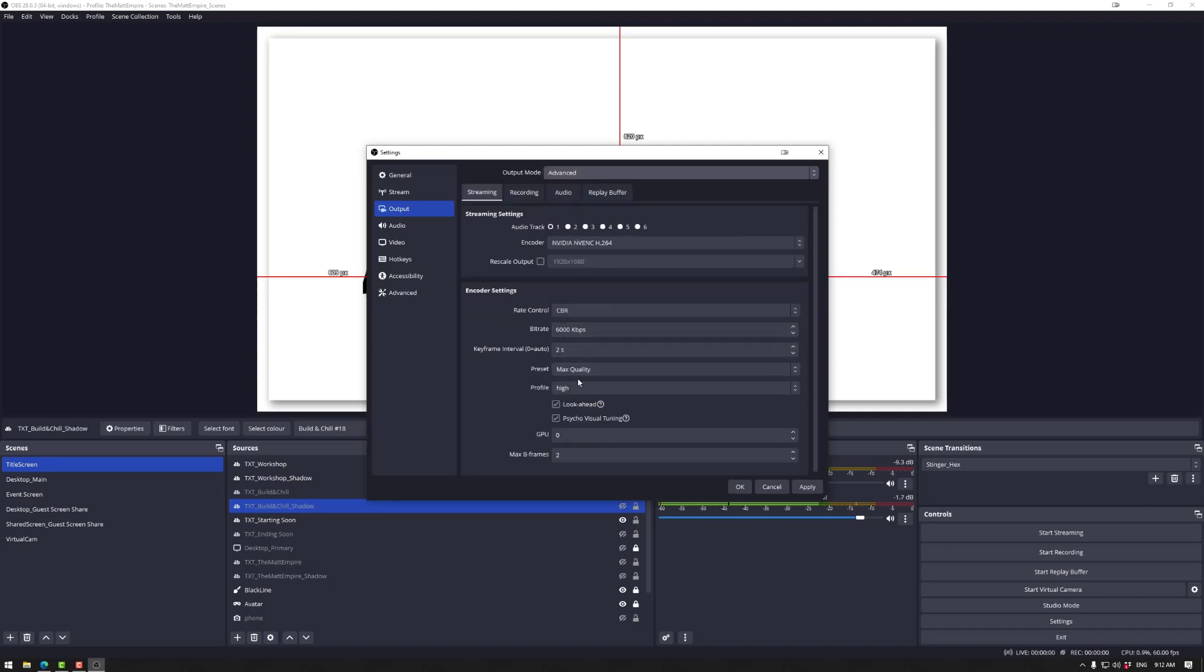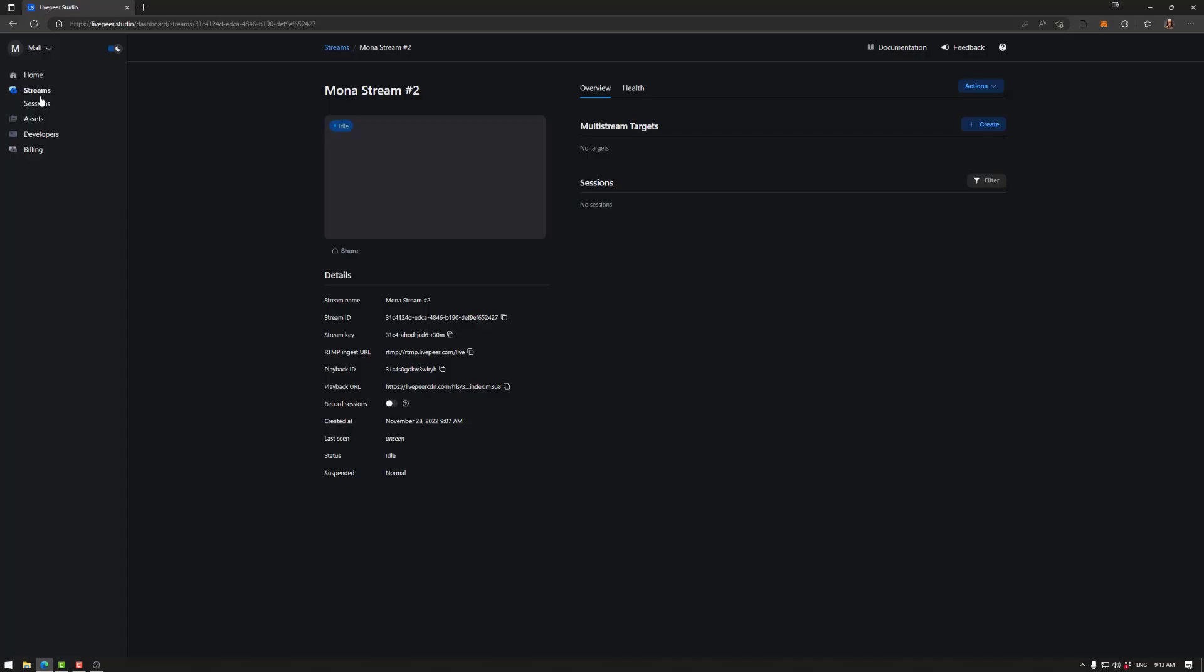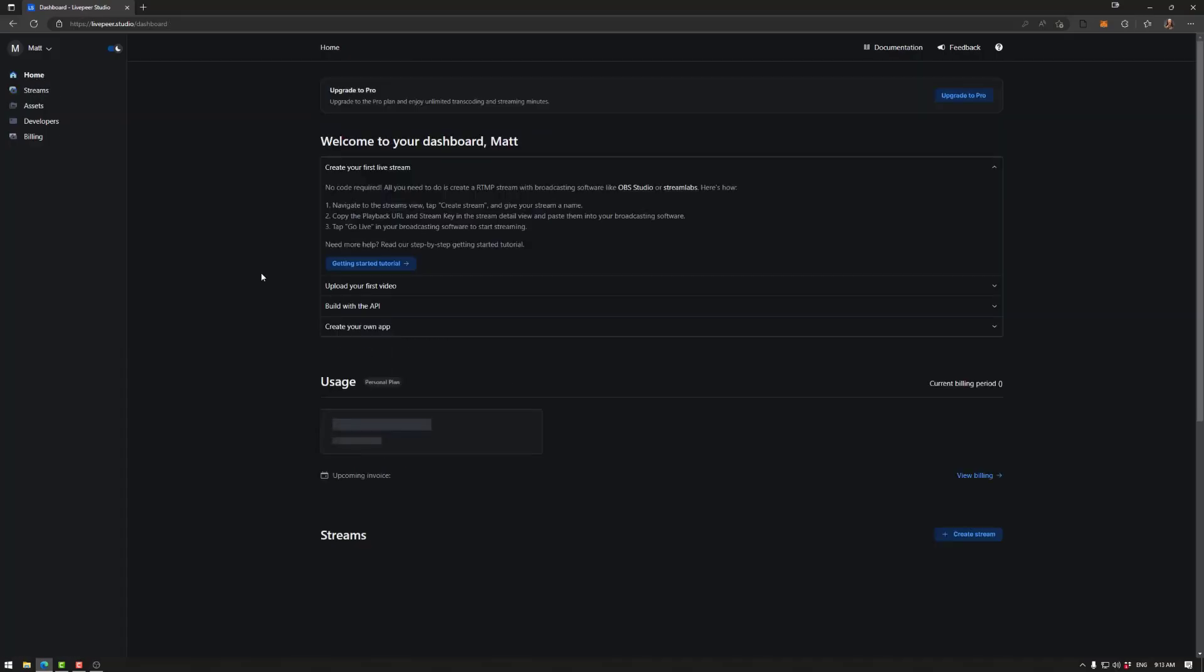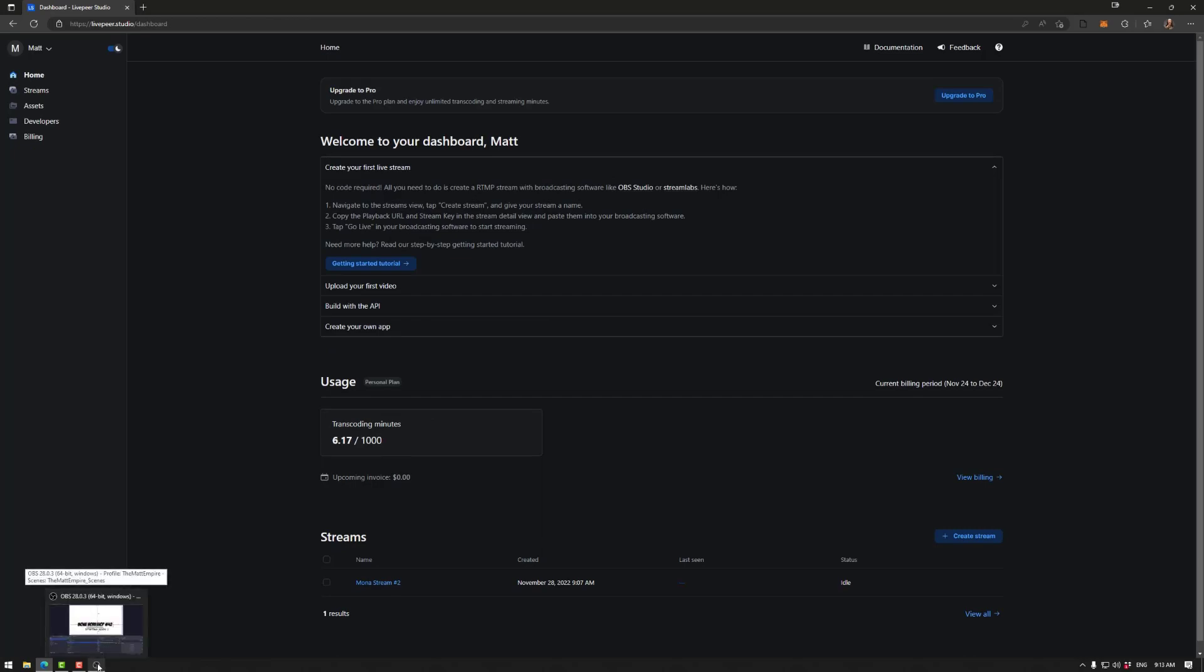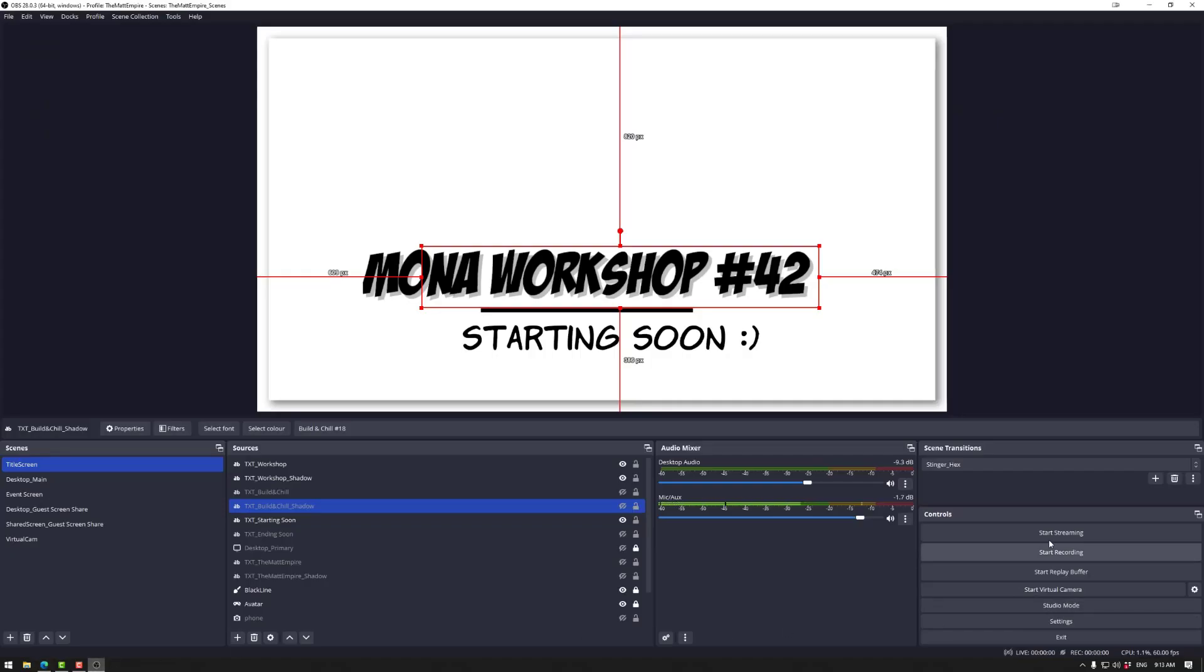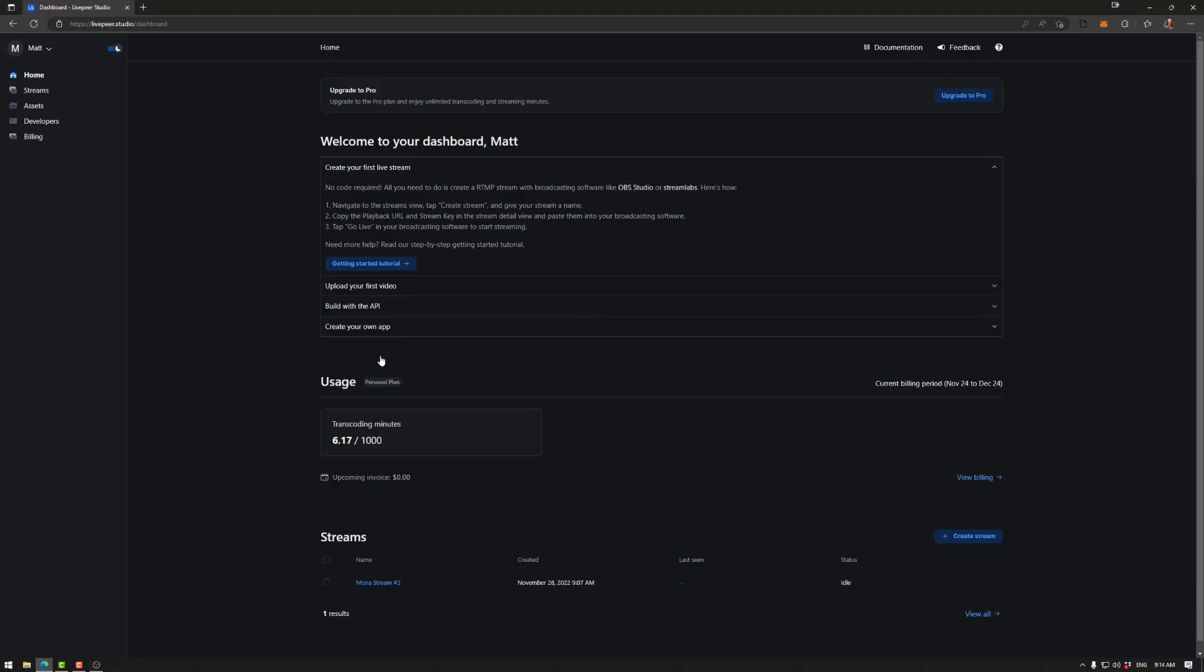Now depending on your bandwidth and your computer and all of these sort of things, these are all the settings that you can play with. And once again, those are covered in other tutorials that we'll link below. Once again, if you change anything, set apply and then we have okay. Now the time you use on Livepeer using the home button will be based on when you use the start streaming button in OBS. So as soon as I go start streaming, this number will start going up and stop streaming in OBS will make it stop.